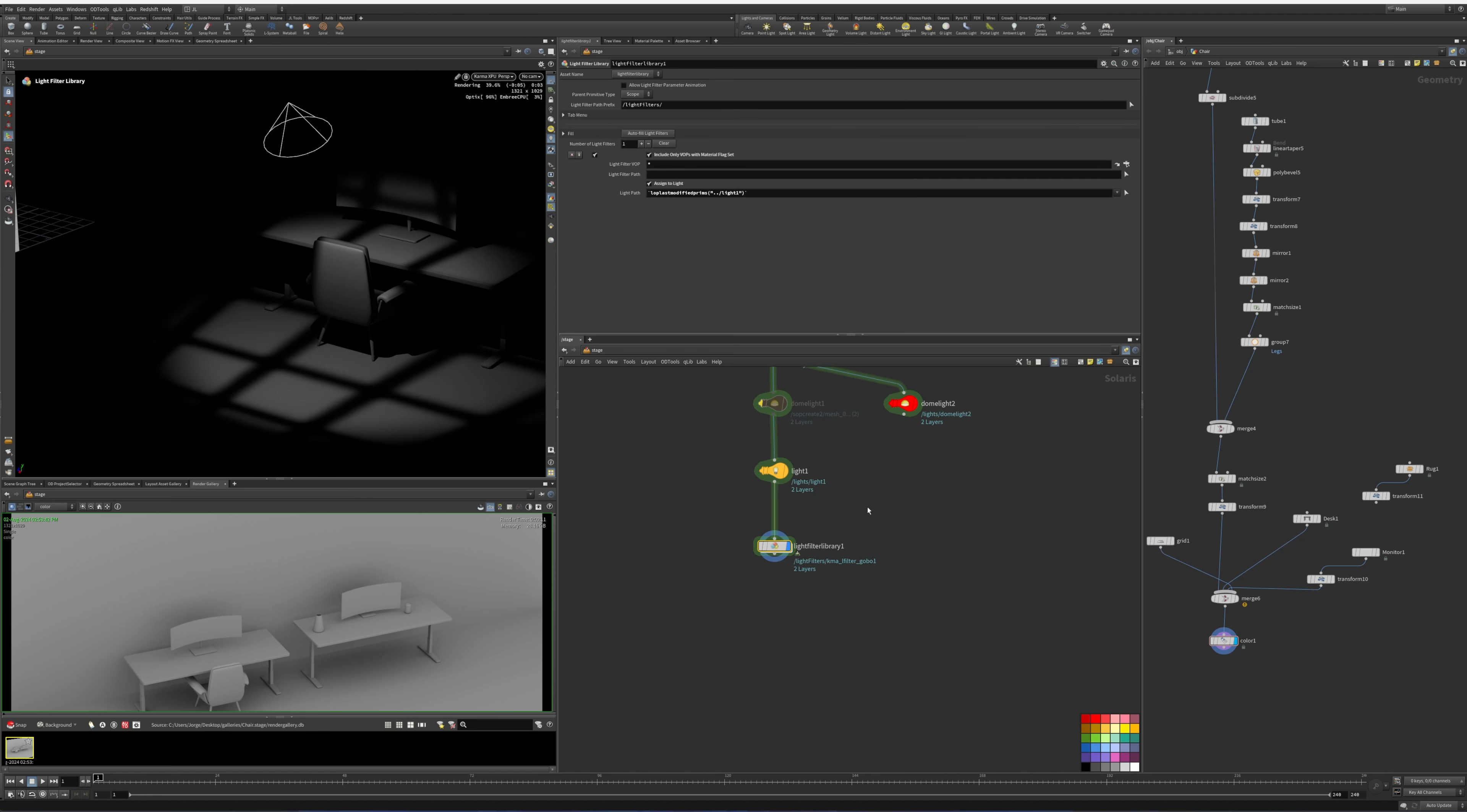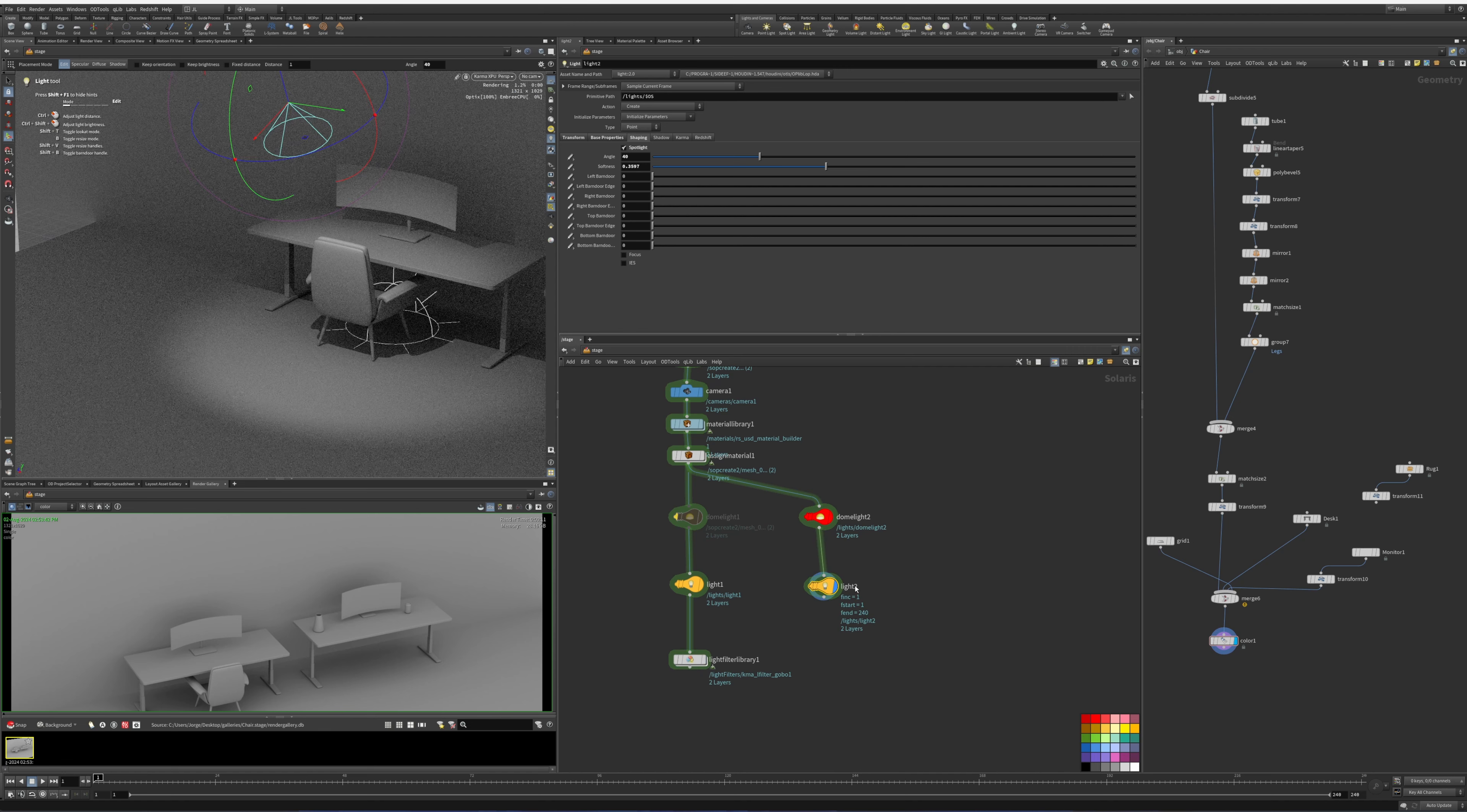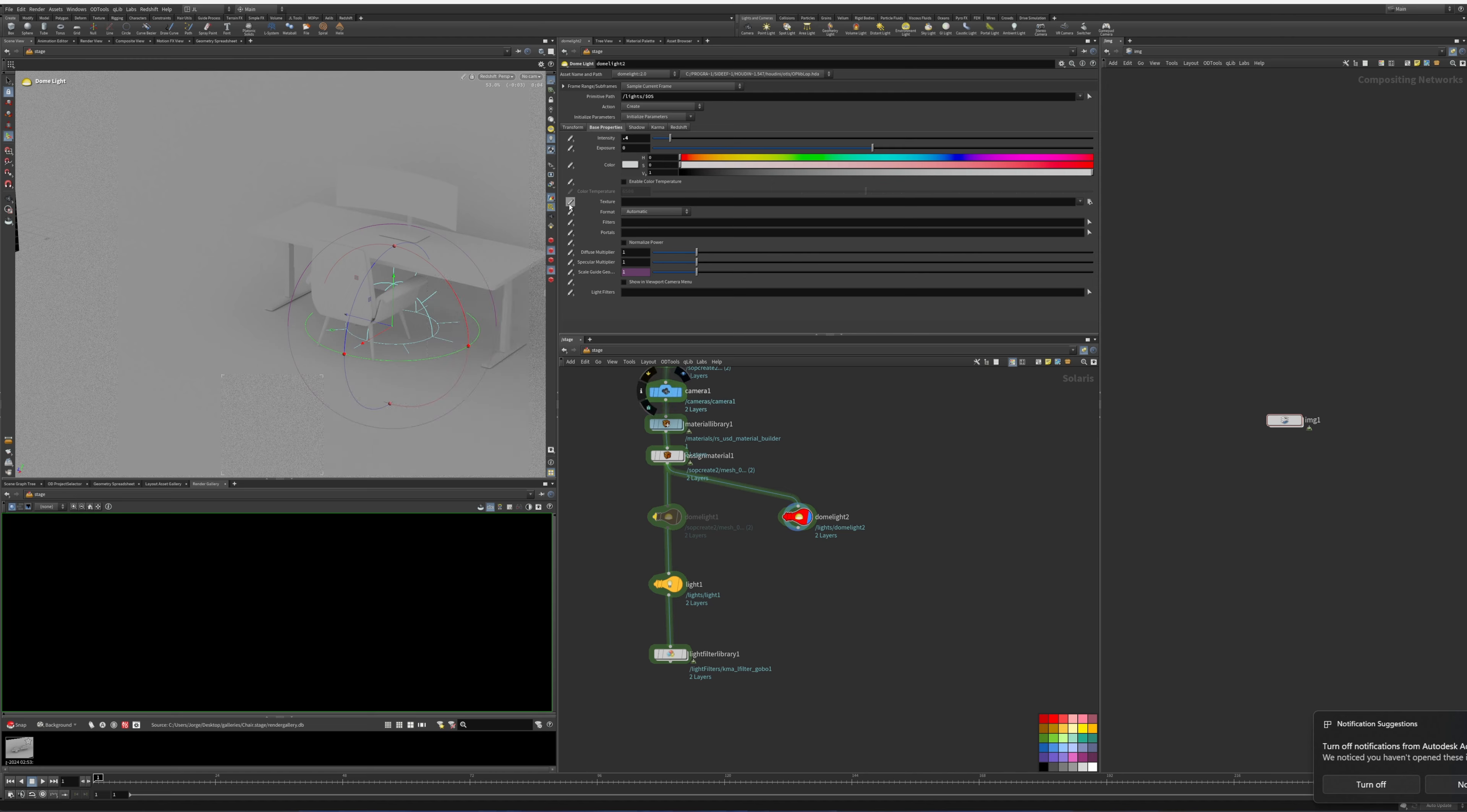Alright, so that's a simple way to add it to Karma. Now in terms of Redshift, it's a little bit different. We're still going to use the same light. Let's go to Redshift.